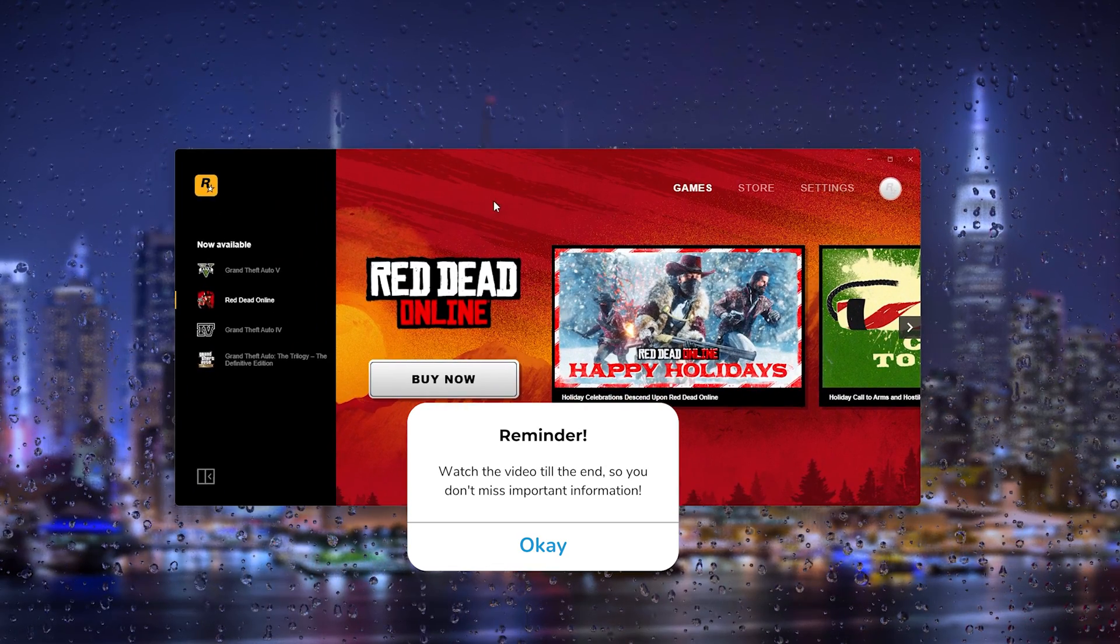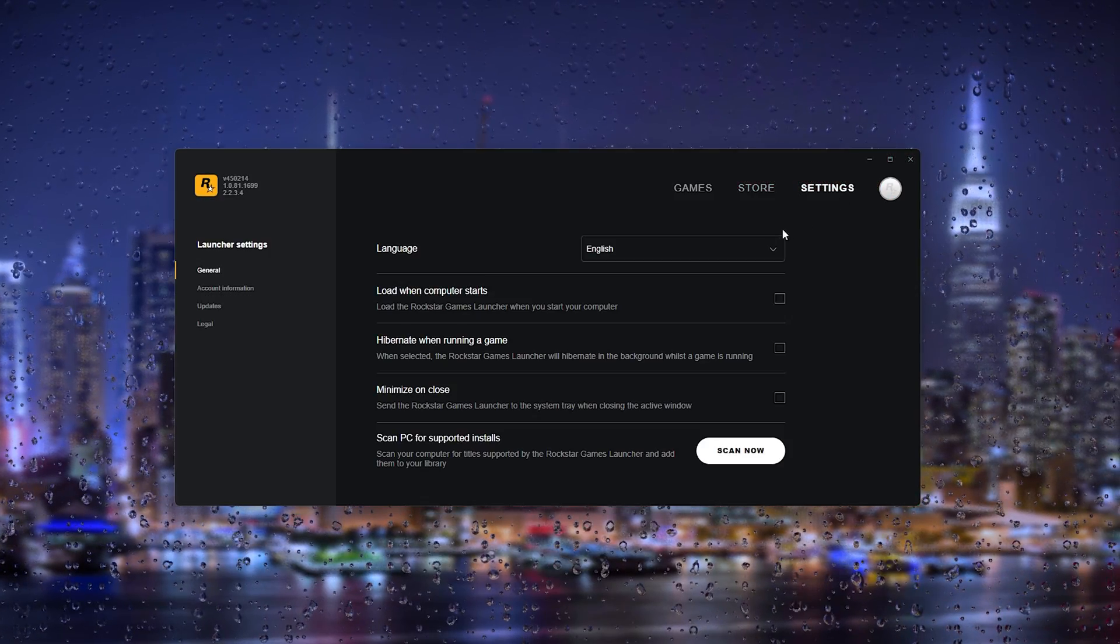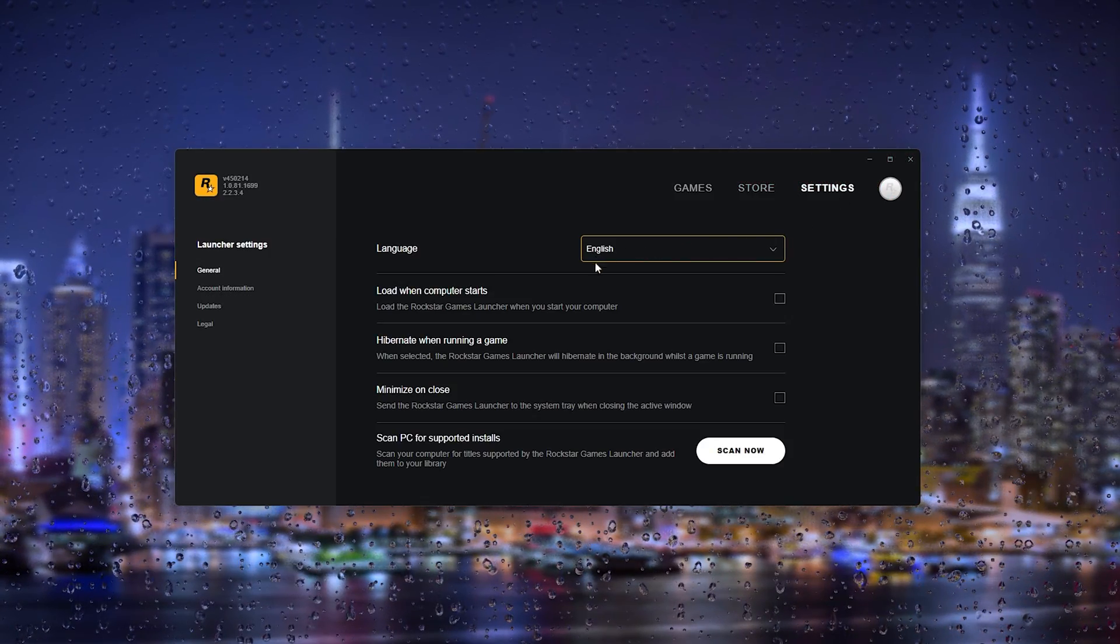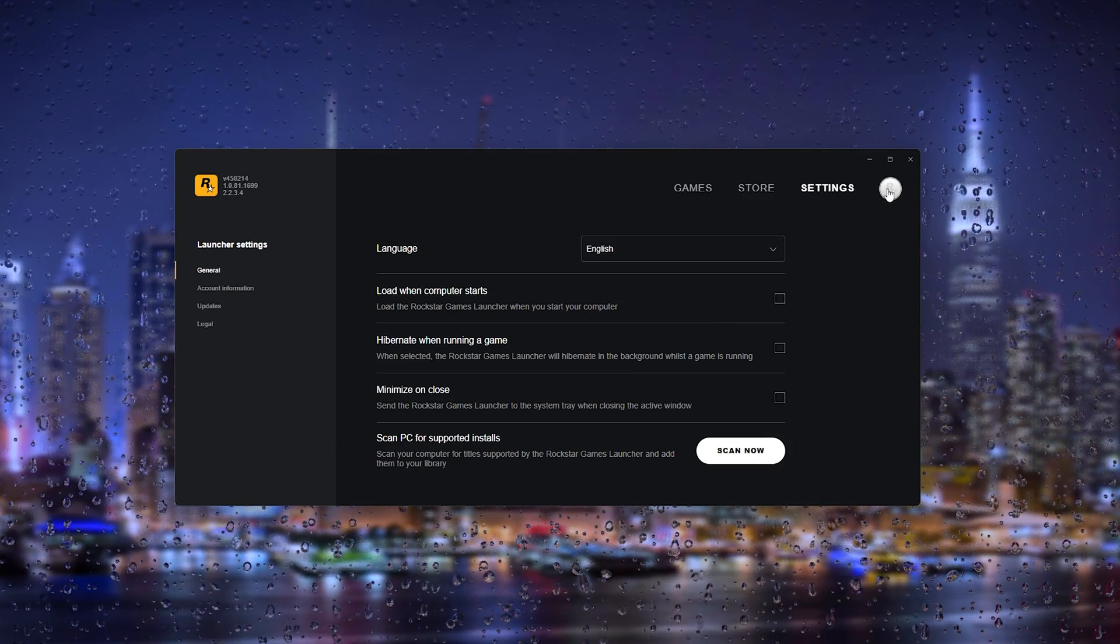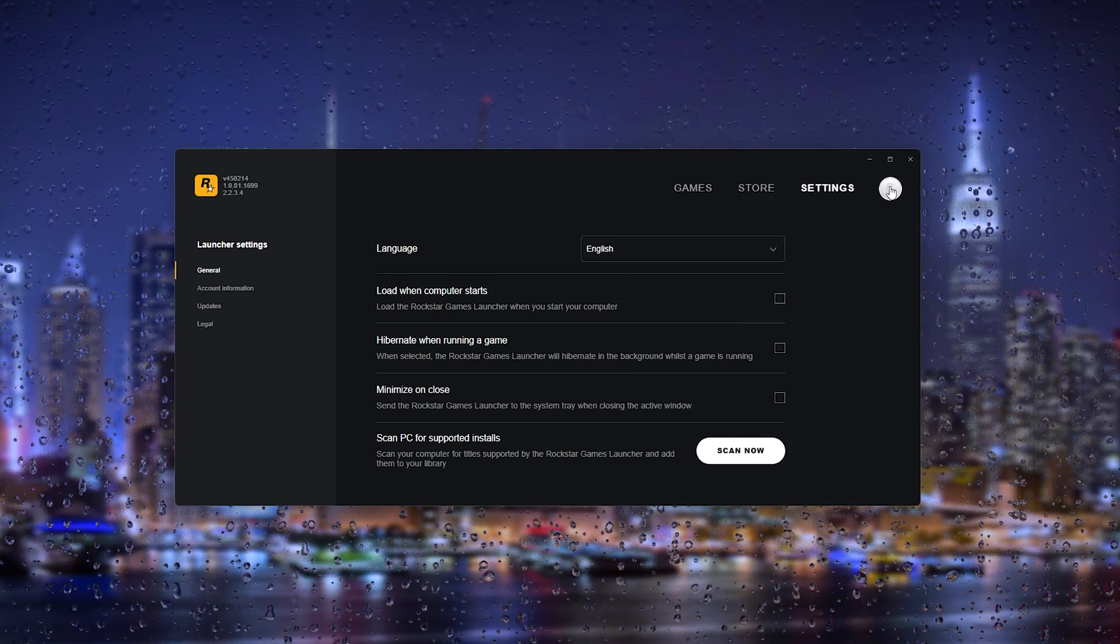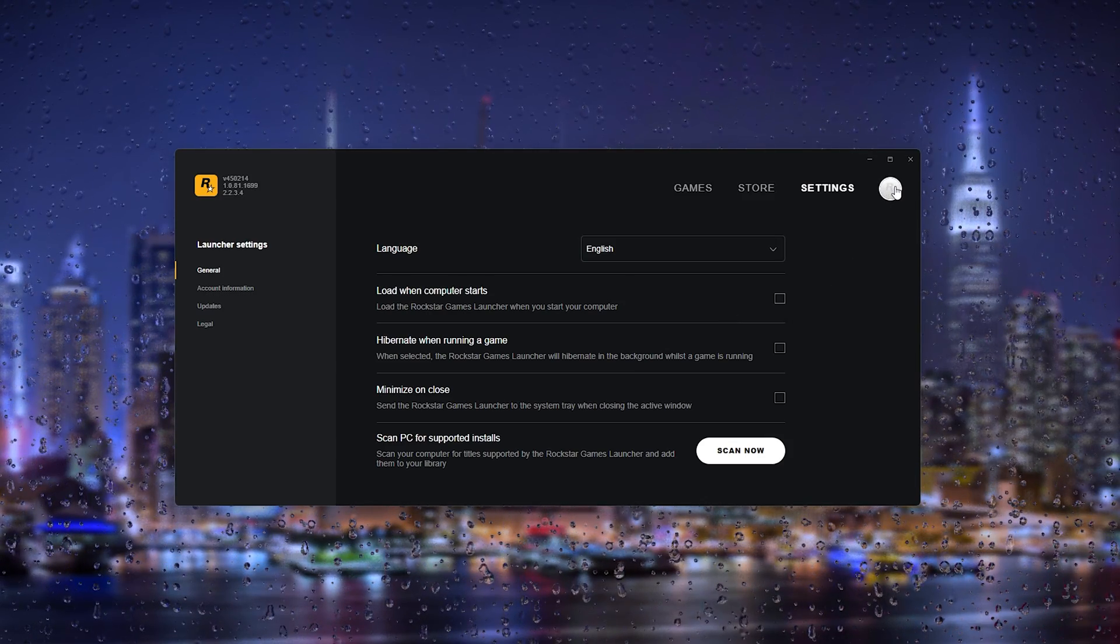Now the first thing that you want to do is open up your games launcher. In these settings it isn't possible, but what you have to do is go to the top right corner where the Social Club account appears.